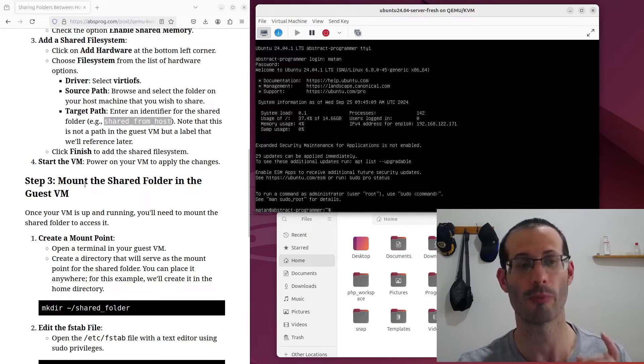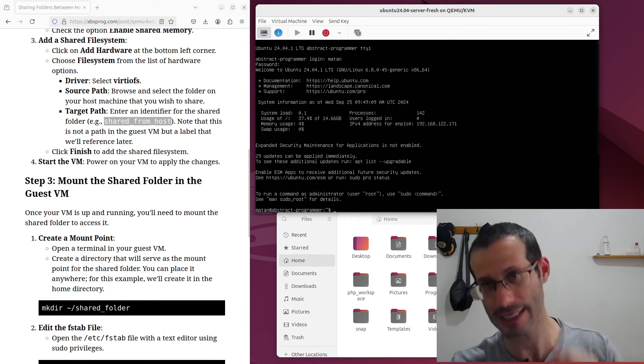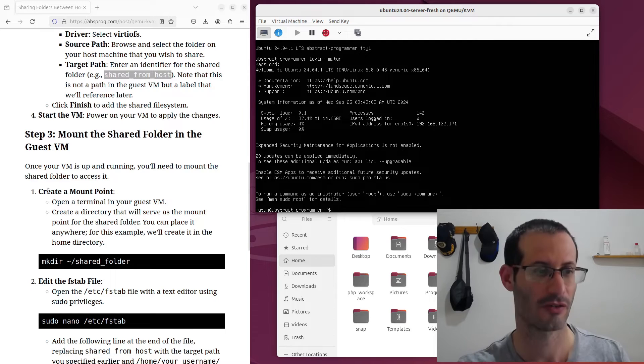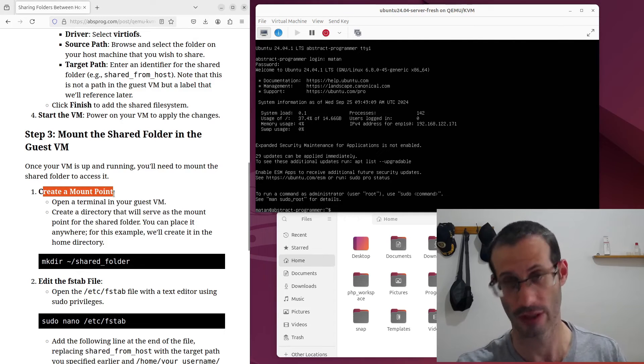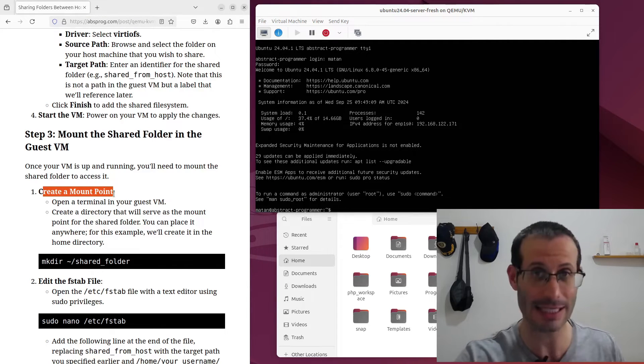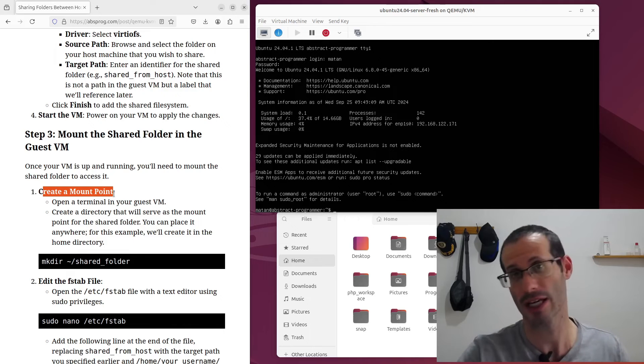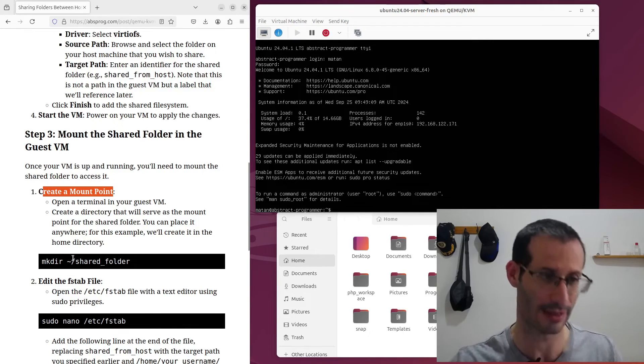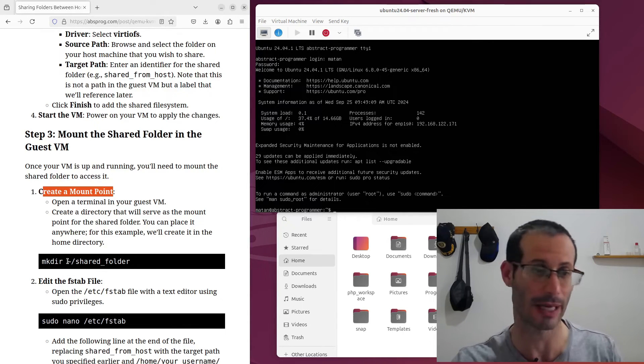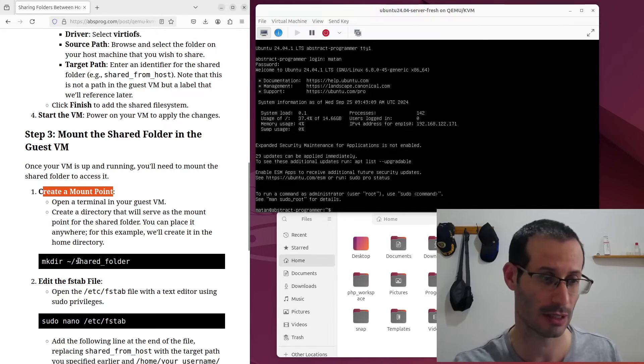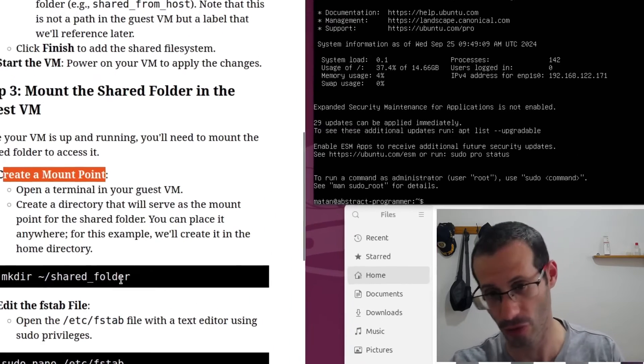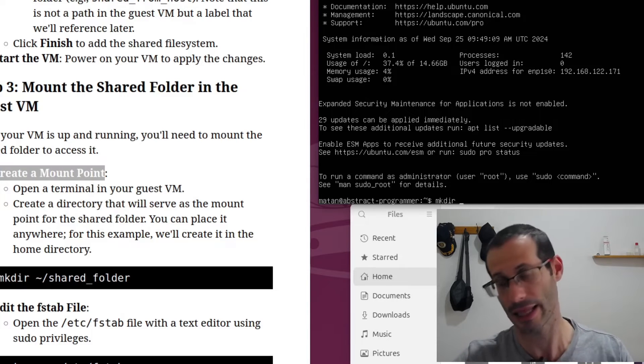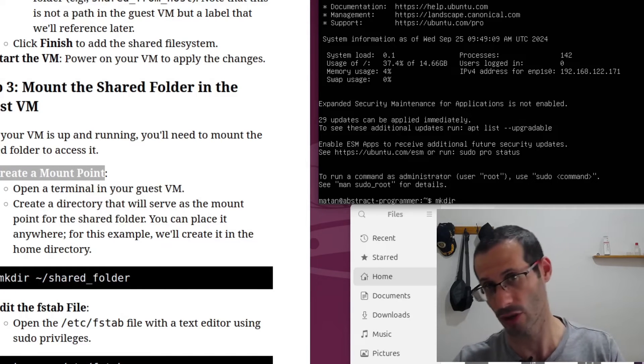And now we need to mount the shared folder inside the guest virtual machine. So how do we do that? First we need to create a mount point. That's going to be a folder in the virtual machine, in the guest. And in the next step, we will mount the shared folder to this new folder. So let's create the new folder. I'm going to create it in my home folder. You can create it anywhere in the virtual machine. And I'm just going to call it shared_folder. So mkdir, and then the name you want for the mount point folder.